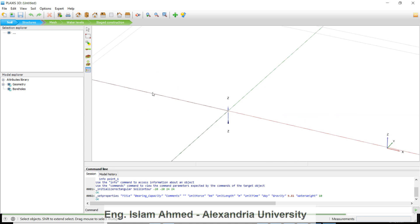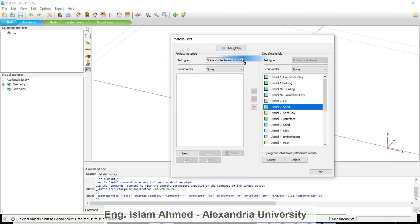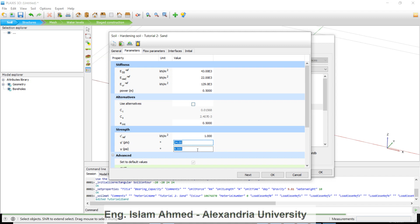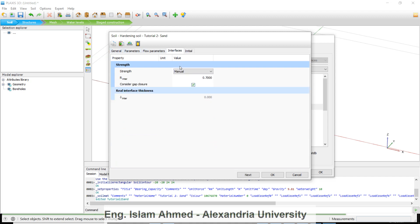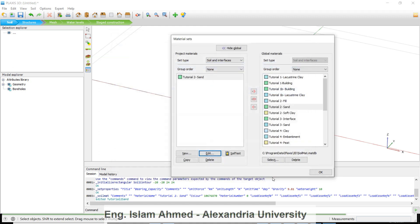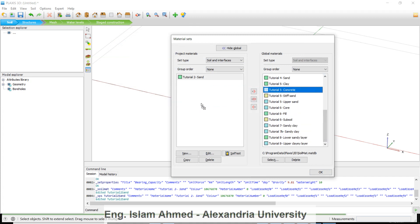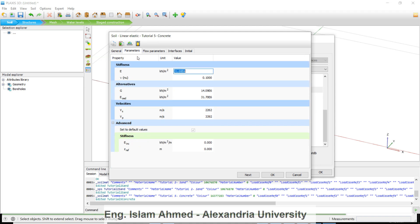We are going to define the materials. For example, I will take a sand material — drag and drop, then hit Edit. You can edit the gamma and the strength parameters. Make sure the interface is set to manual and the internal friction ratio is 0.7, then hit OK. Next, create a concrete material — make sure it is a linear elastic model with the appropriate parameters.